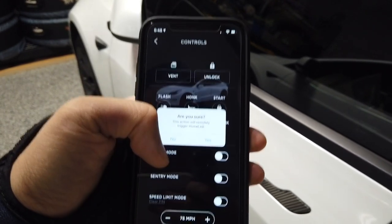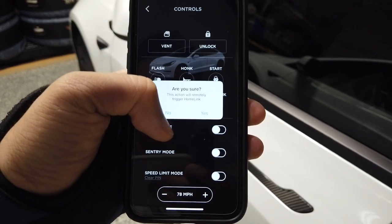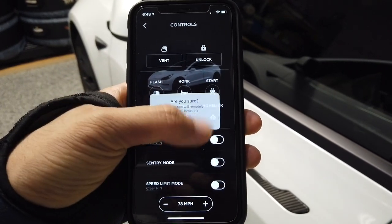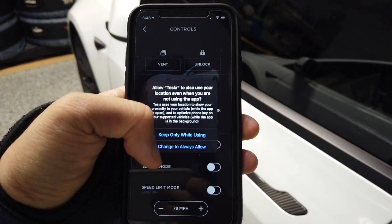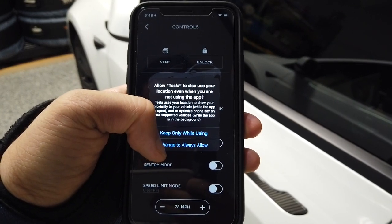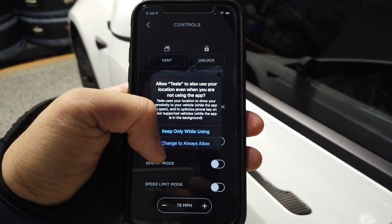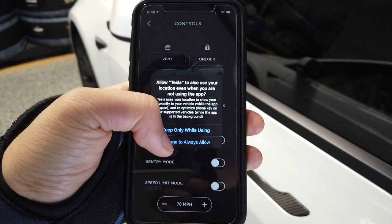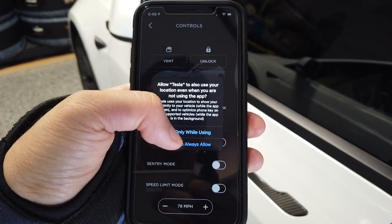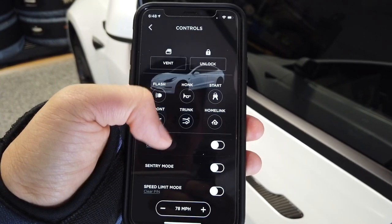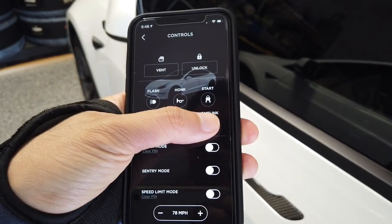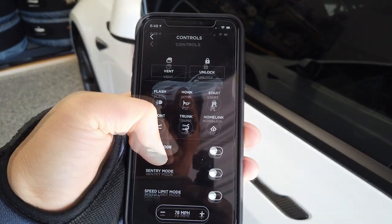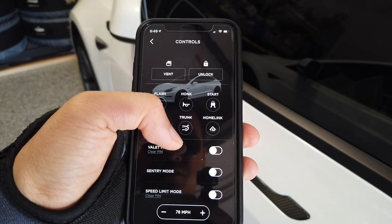Each of these functions and controls do ask for confirmation, so if you accidentally bump it while your phone is unlocked, there is a secondary confirmation to make sure the command is correct.